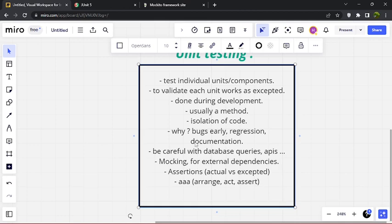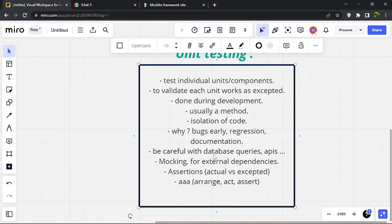Documentation is another important benefit — unit tests help us document the code, because with each method in our codebase we have a test, so we can understand the function of the method from its unit test. Be careful with database queries and APIs — this is a very common issue with unit tests. When a method has external dependencies like a database or API, we don't actually call them in unit tests.